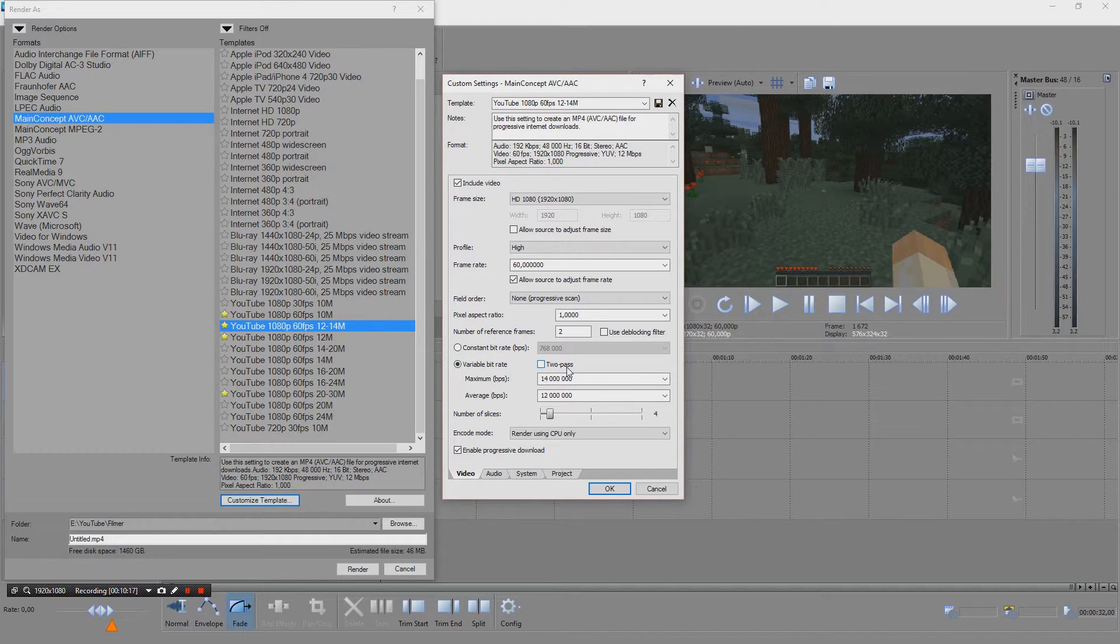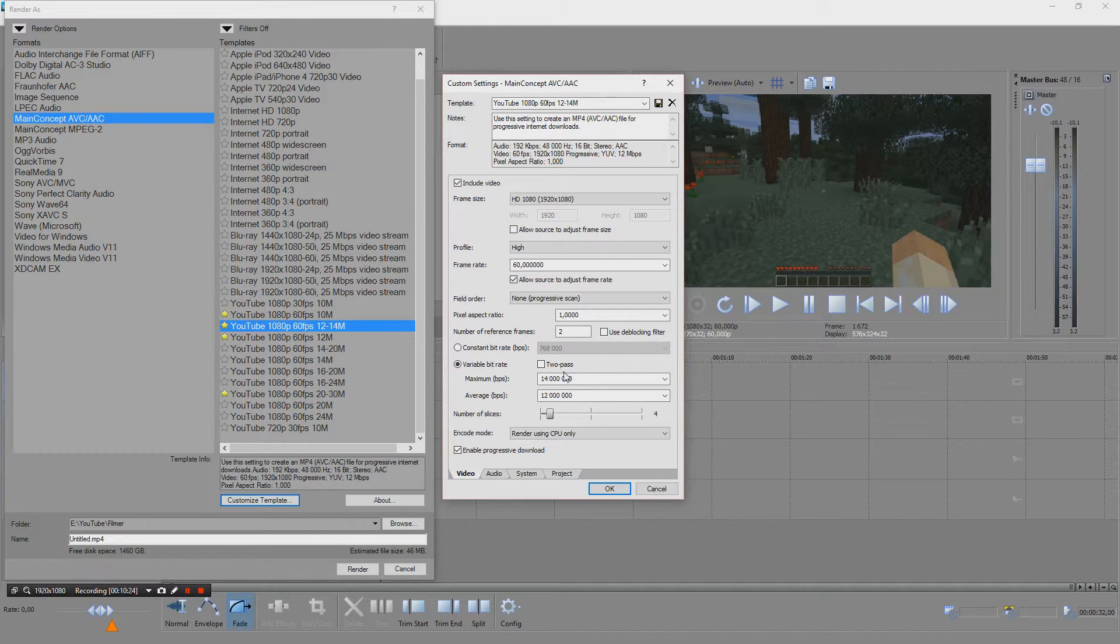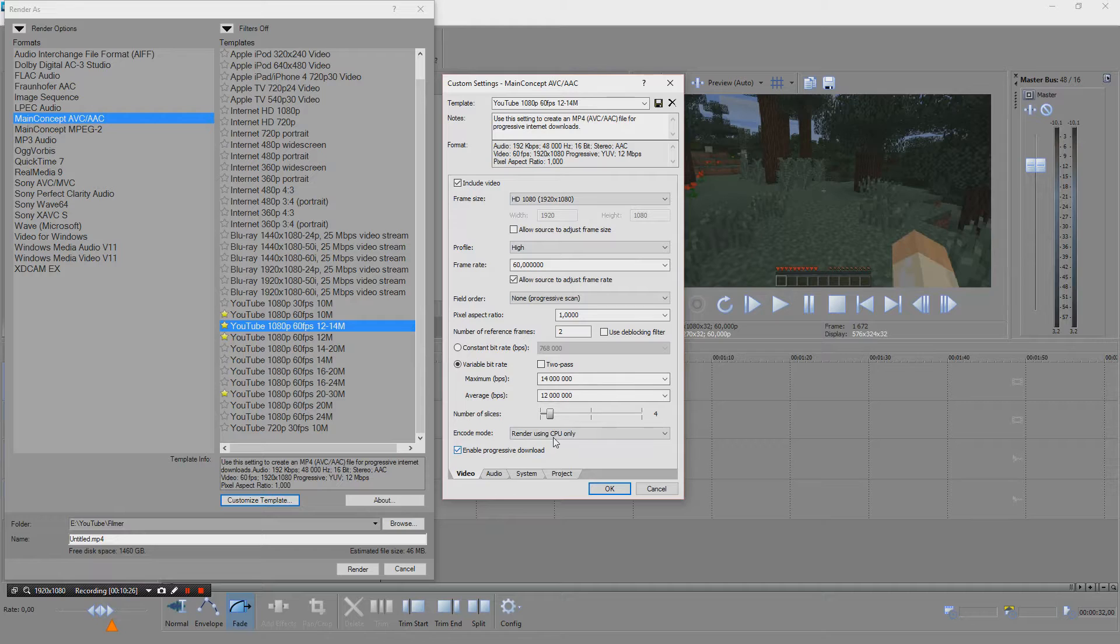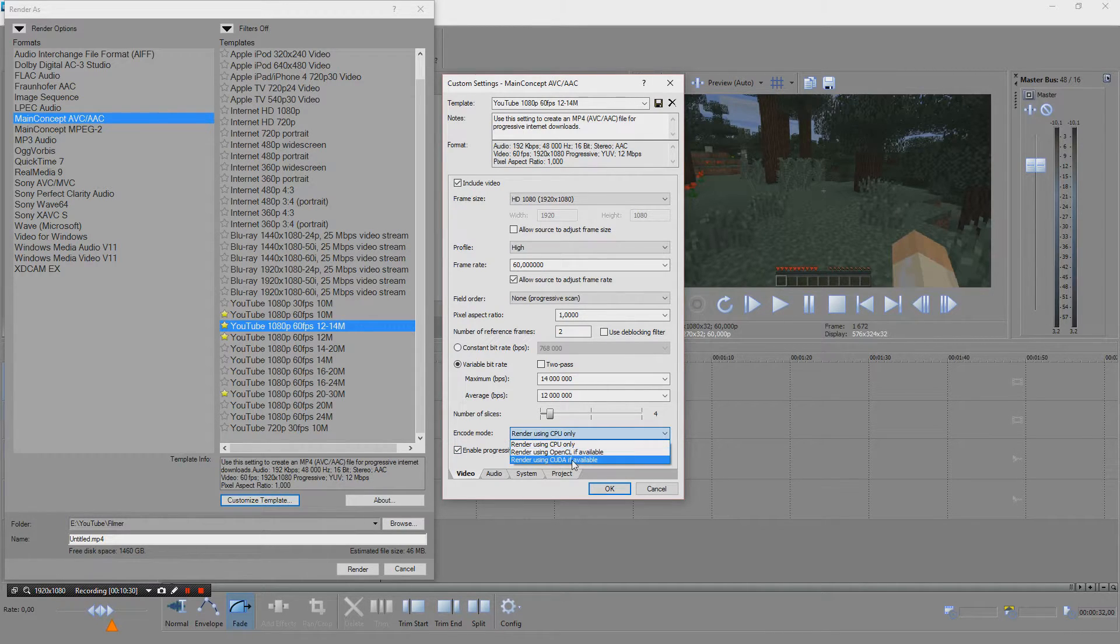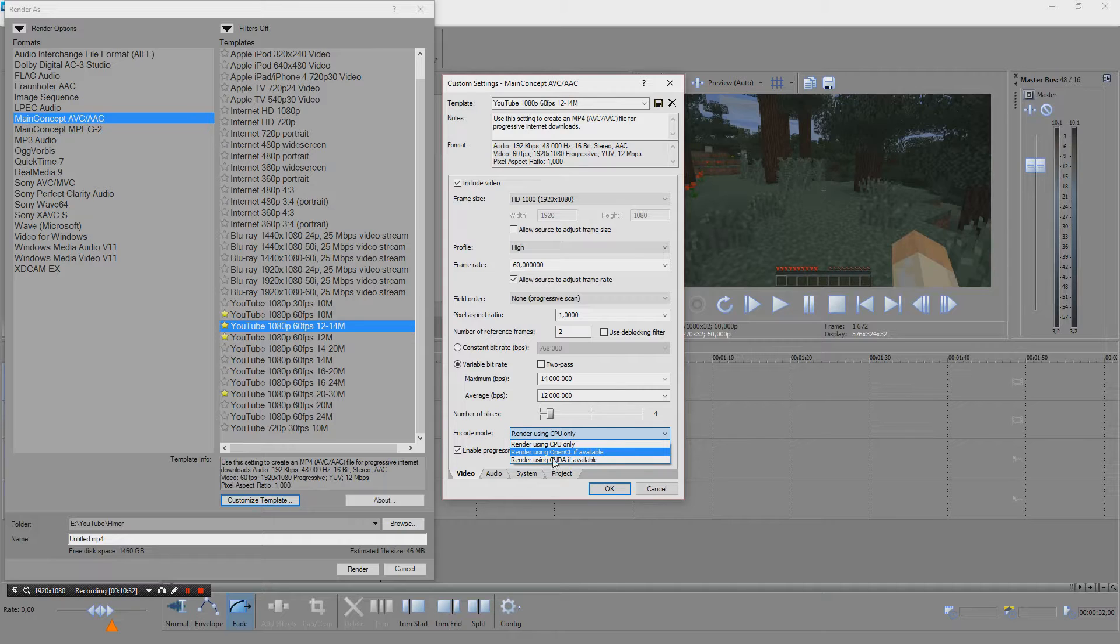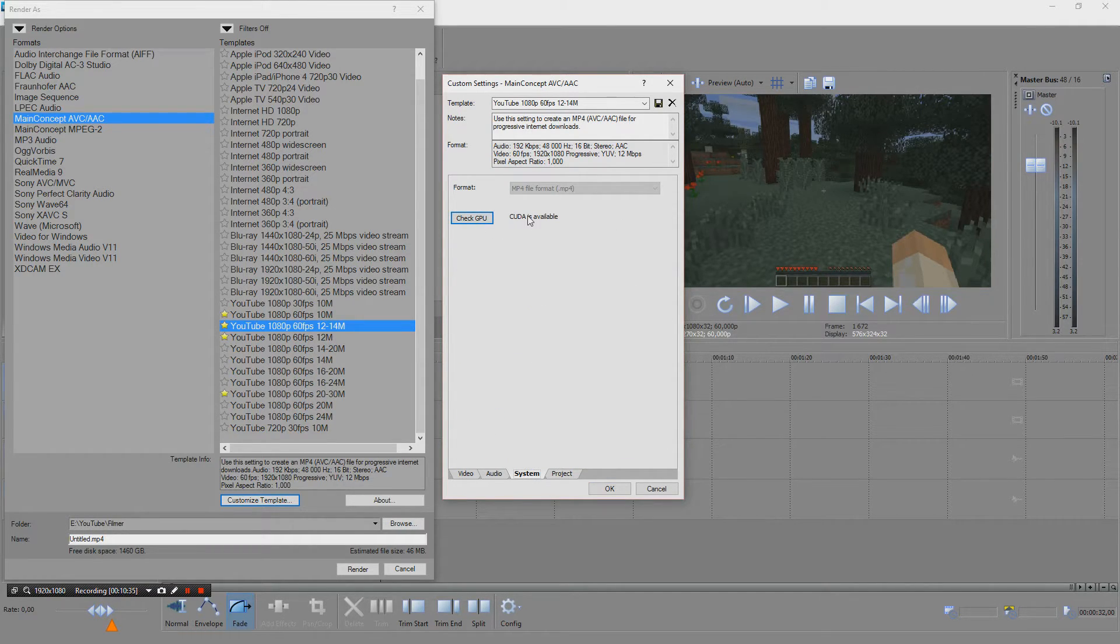But you should try yourself and see what works for you with your video content of course. And if you have a GPU that is supported then you should use OpenCL or CUDA.